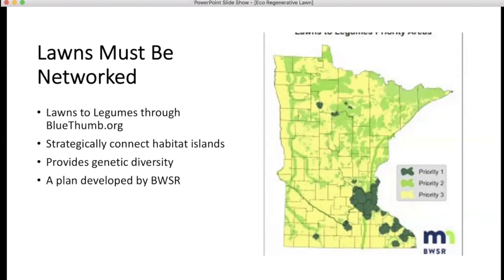Lawns must be networked. The Lawns to Legumes program through bluetumb.org was designed to strategically connect habitat islands so pollinators can achieve genetic diversity. This plan was developed by the Bureau of Water and Soil Resources, and the legislature earmarked $900,000 for education and cost-share grants administered by Blue Thumb. If you want to put in a pollinator patch, meadow, or bee lawn and get help paying for it, go to bluetumb.org.